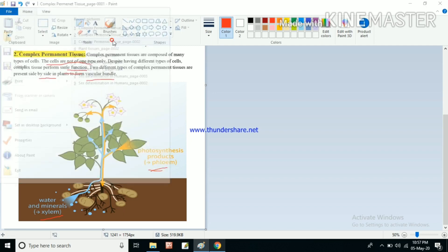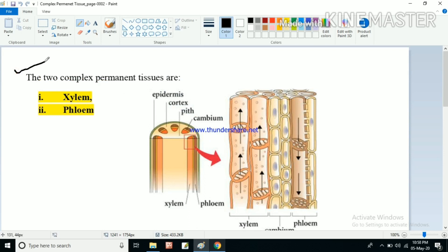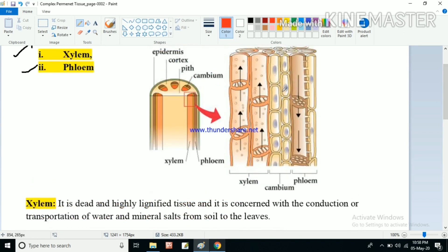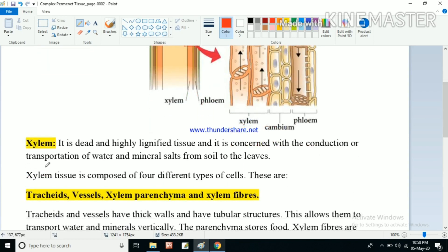In this picture, the left-hand side shows xylem tissue and the right-hand side shows phloem tissue, with cambium in the middle — though we will focus on xylem and phloem only. Together they form the vascular bundle. Through xylem and phloem, different types of substances are transported, and they remain side by side to form the vascular bundle.